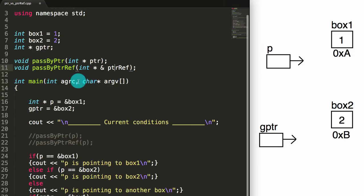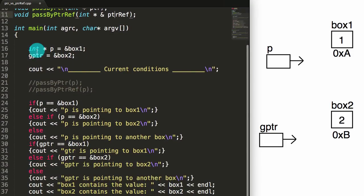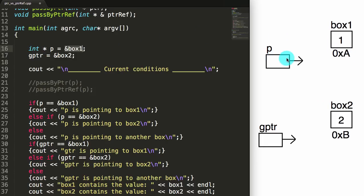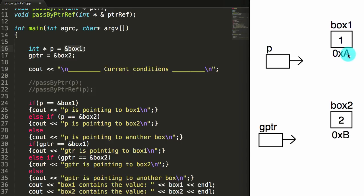So let's go ahead and jump to the main program. Inside the main program, we create an integer pointer, we call it p, and we make it point to box1. What we're doing here is we're saying store the address of box1 inside of the pointer p. When we place an address inside of a pointer, that effectively makes the pointer point to the thing at that address. So this line is creating pointer p and putting the address of box1 inside of it, which effectively makes p point to box1.